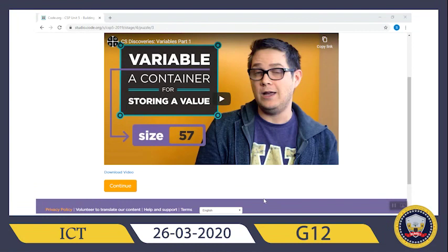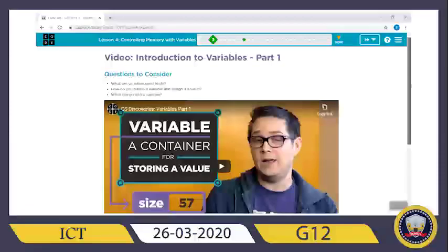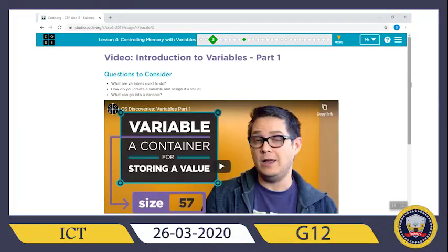Hello my friends, how are you? Hope you all are safe — remain safe always. I miss you guys. Today we are going to look at a new topic which says controlling memory with variables.